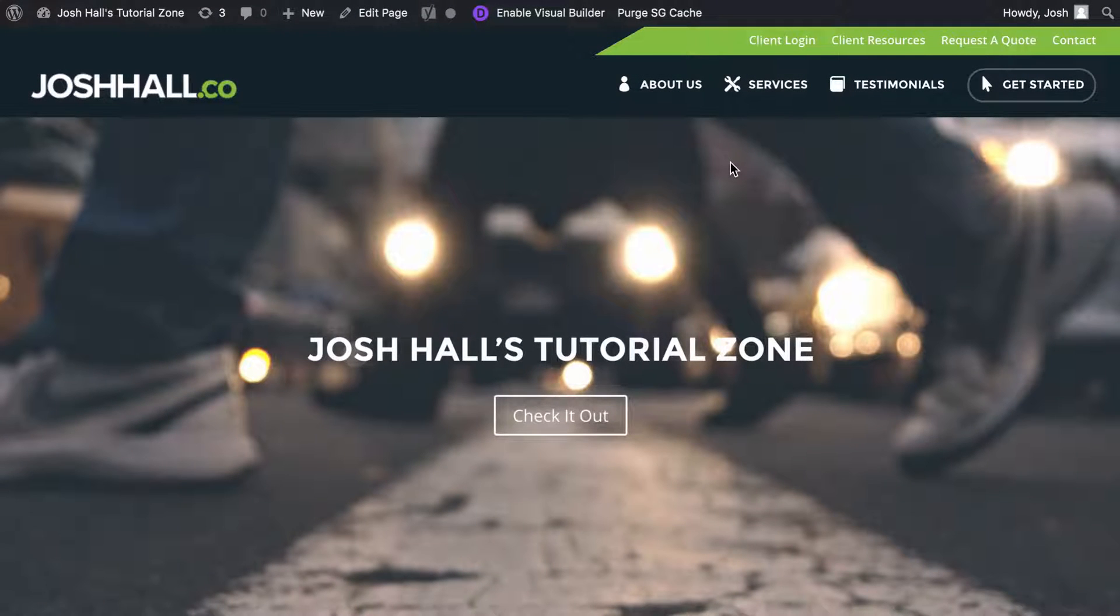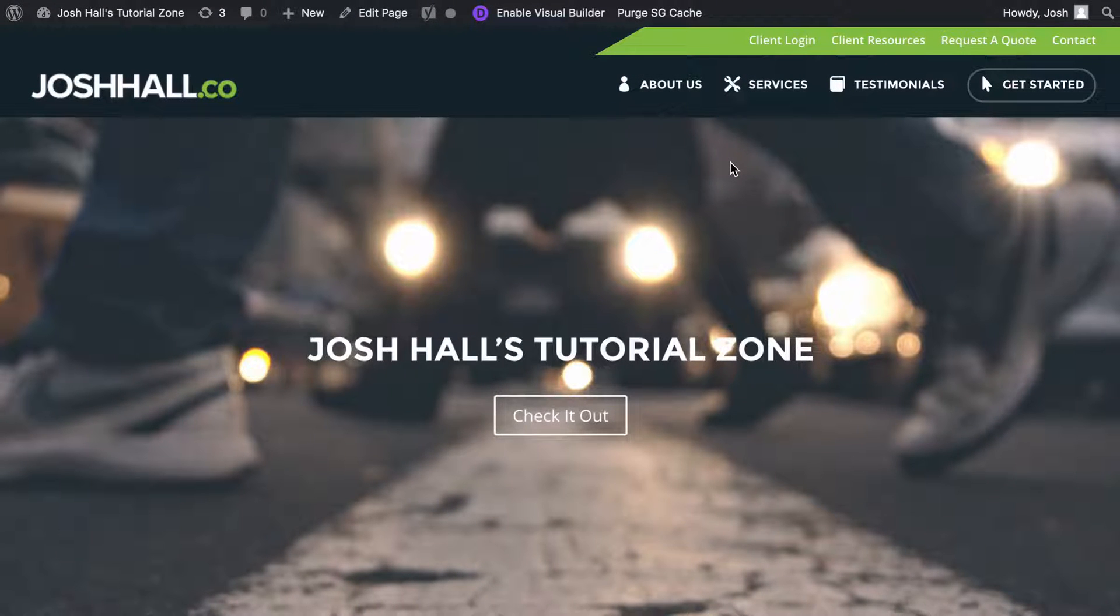Hey everybody, it's Josh here. In this video, I'm going to show you how to create a Divi pop-up.